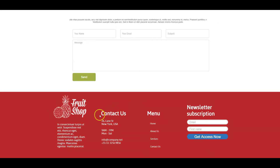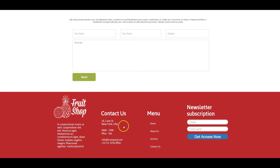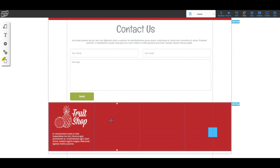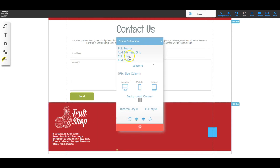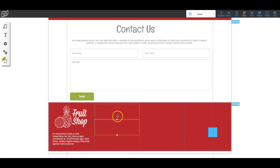Now we'll work with the second column. Looking at the original, that column has 'Contact Us' and then the address, hours, email, and phone number. I can do all of that as two elements — one for the heading font and one for all the contact details since they use a different font. So let's do it as two elements. Back in the editor, inside that column I'll right-click and add element grid twice, giving me two elements.